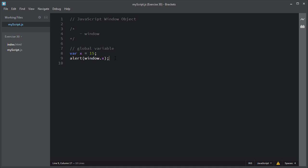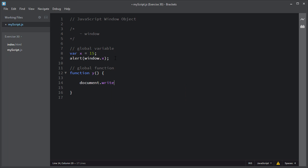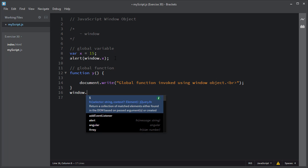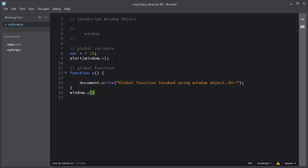The same goes for global functions. I will declare a global function — I'll give it the name function y, and inside this global function I will write a JavaScript statement. I'll use the document.write method to display a message: 'global function invoked using window object.' Now I will use the global window object to invoke this function y like this way.